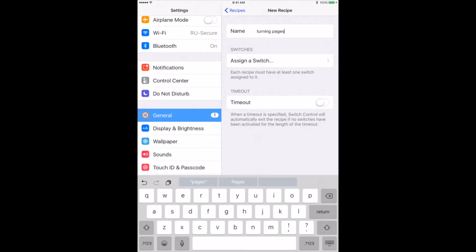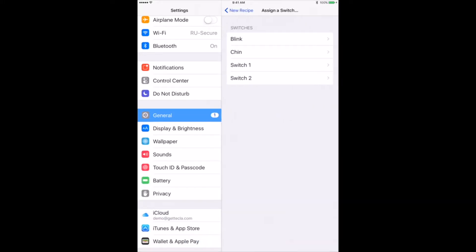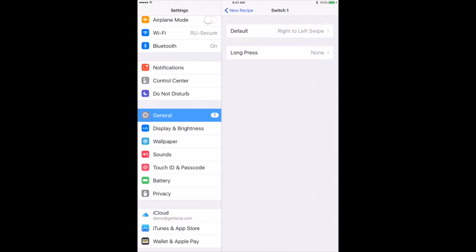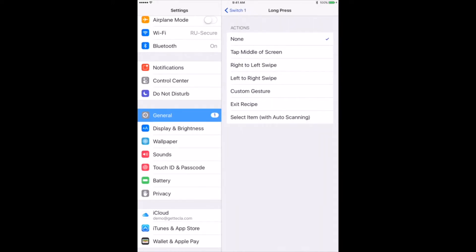To select a switch to perform the recipe, go to assign a switch, select switch number one, and assign right to left swipe action.